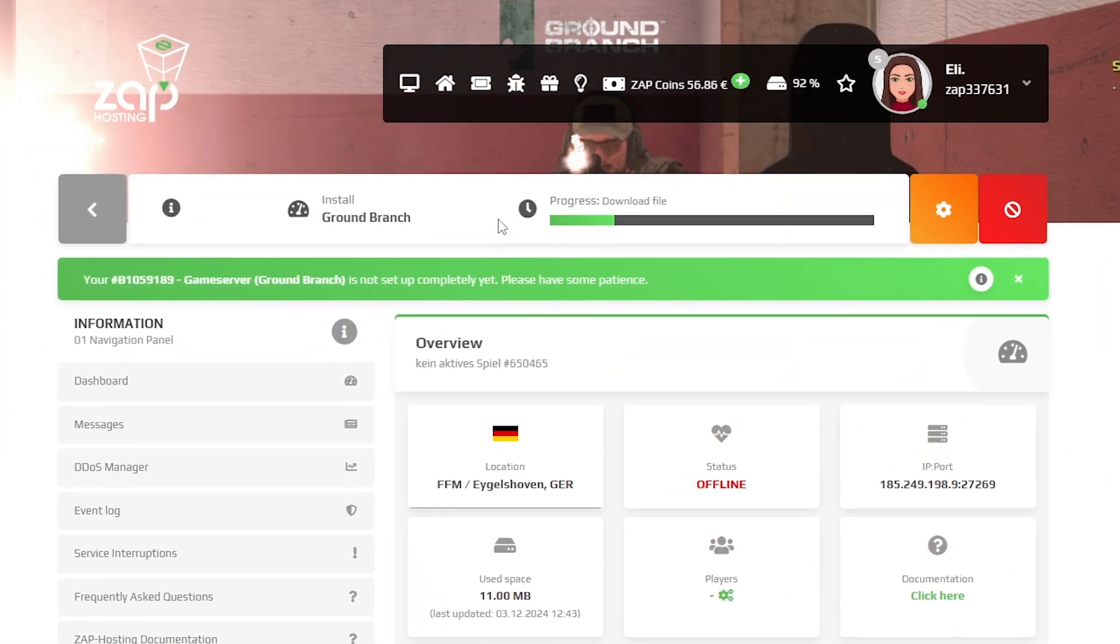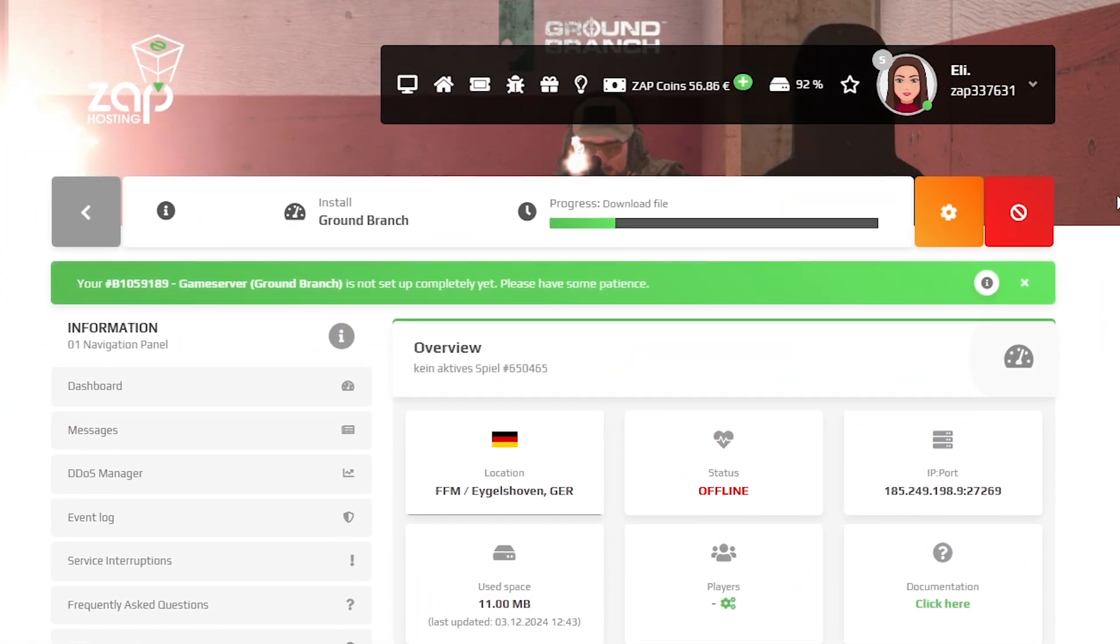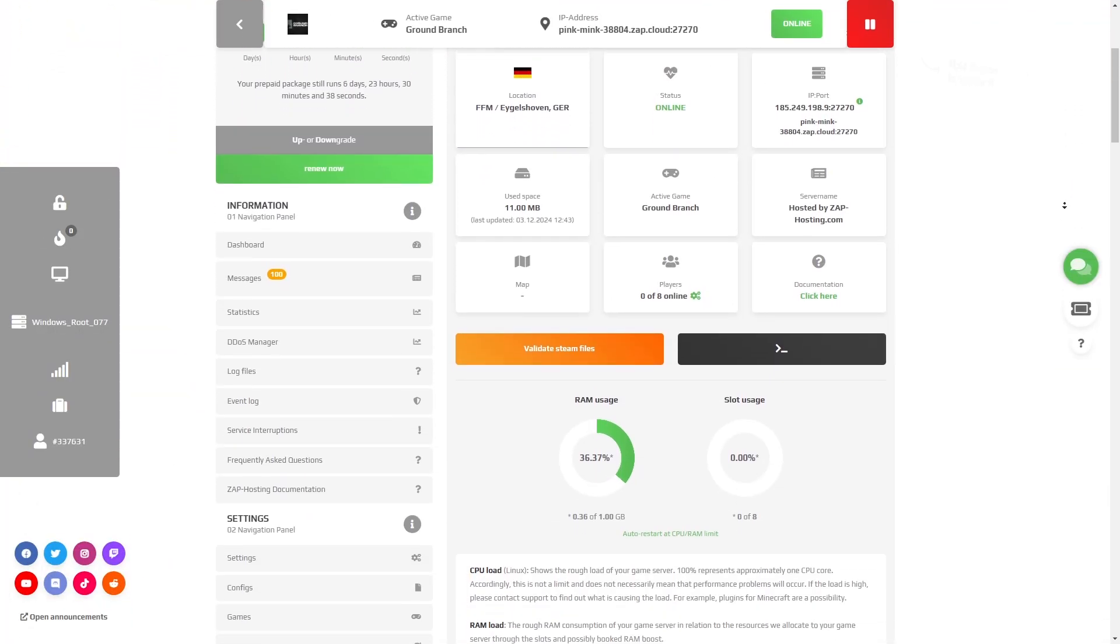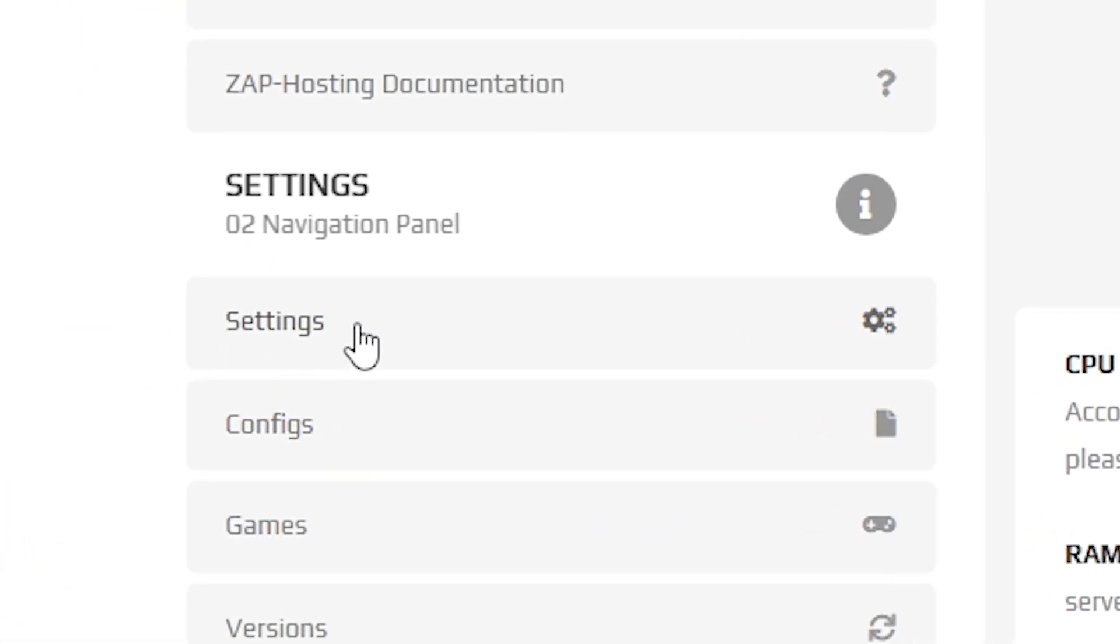Now, open your server web interface and wait for the server files to finish downloading. After the installation is completed, navigate to the settings tab which can be found right here on the left.